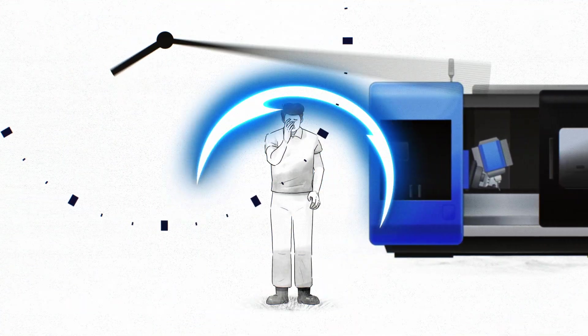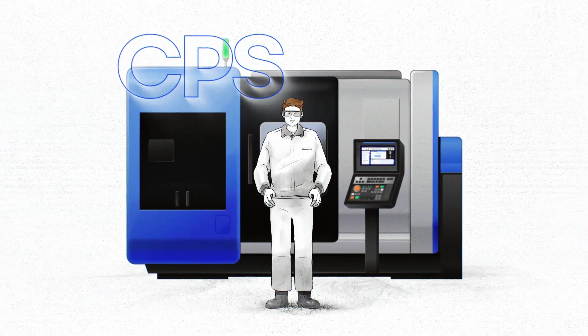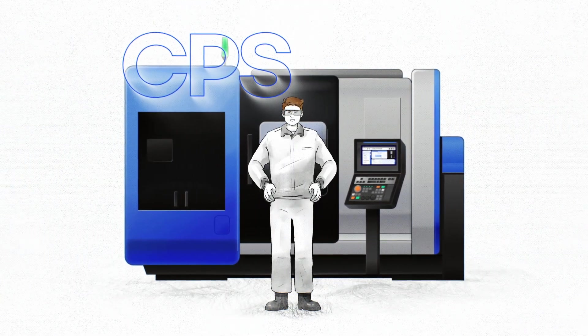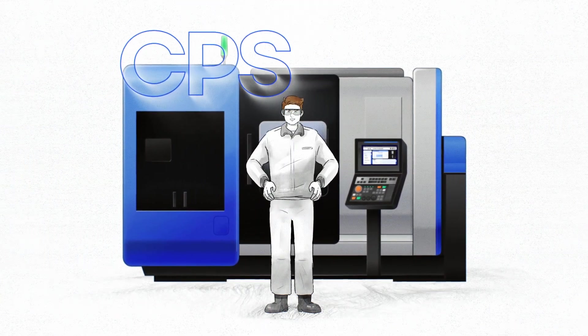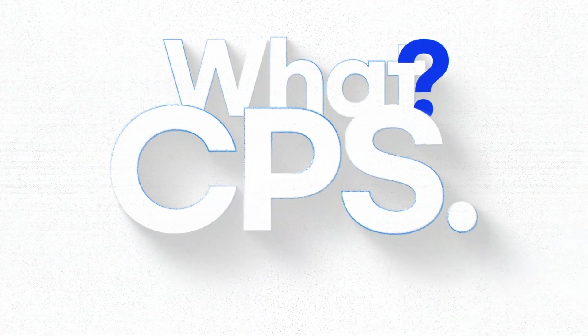Everything changed after I discovered CPS. Now I can run machines safely and skillfully. So what is CPS anyway?